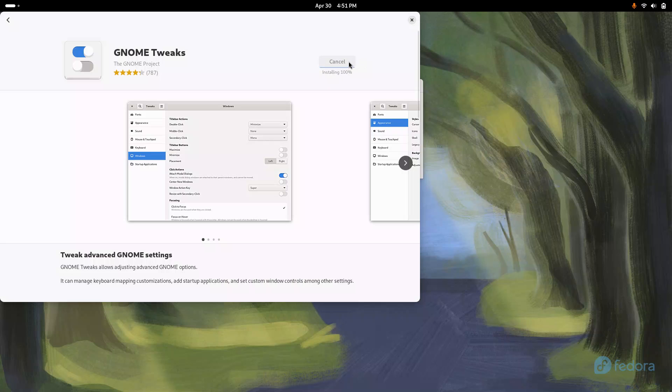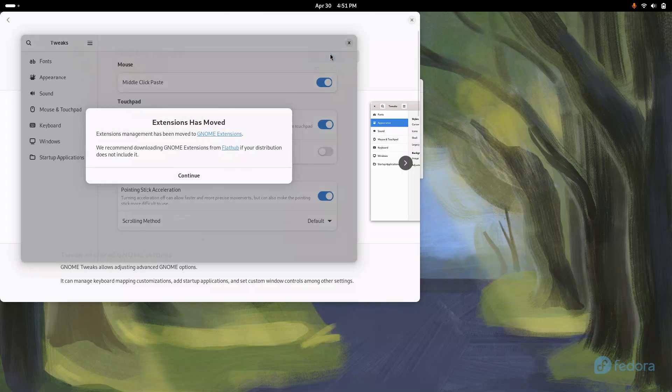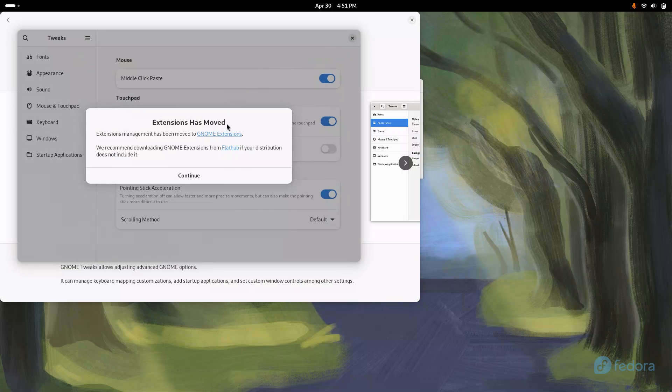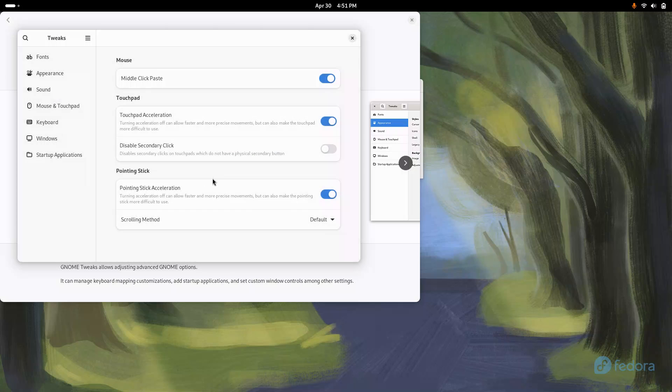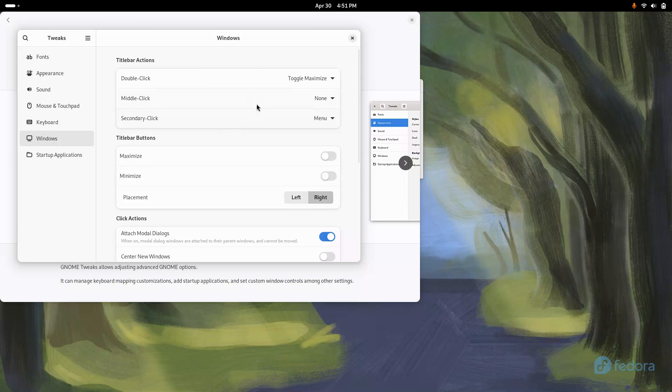Except for the fact that I didn't have a minimize and maximize button. I have to have it, and you can do that in Linux. So once you open up Gnome Tweaks, you go to Windows, and you have the option right here to give yourself a maximize and minimize button. And I just can't live without it, so I had to do it.